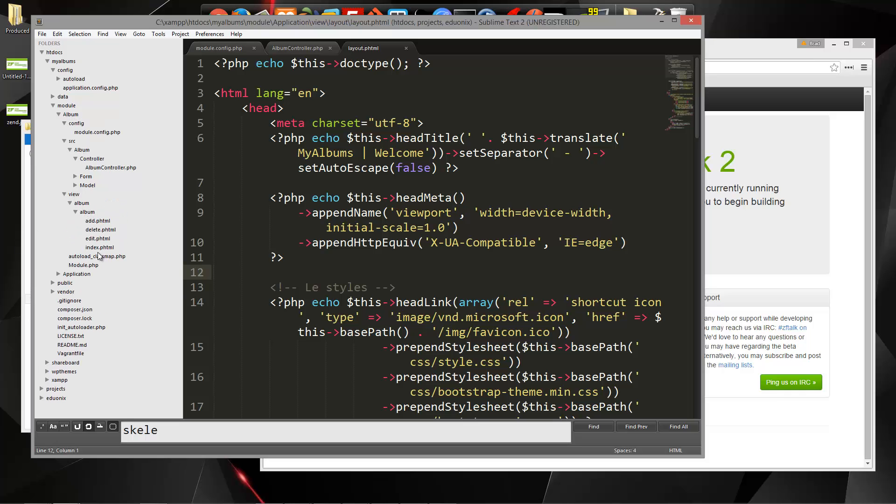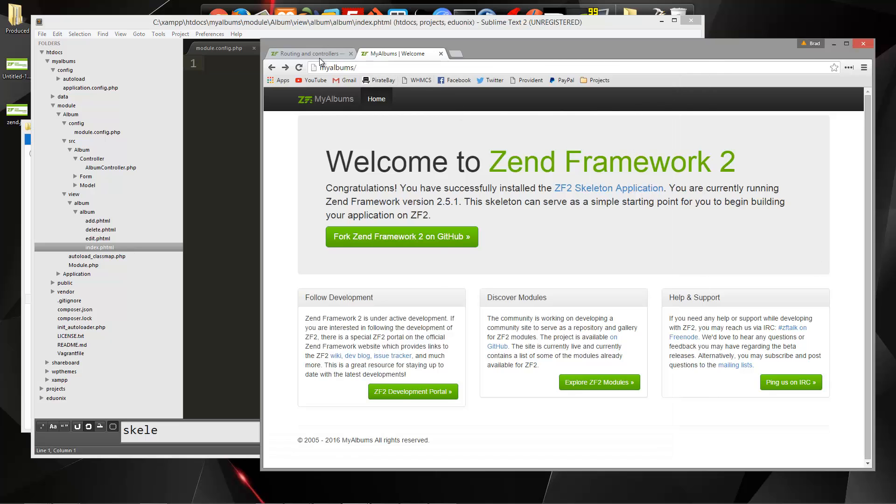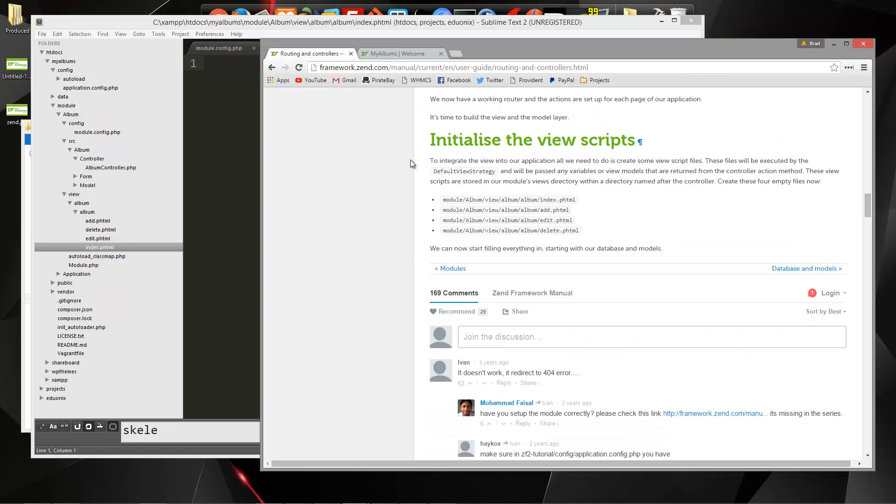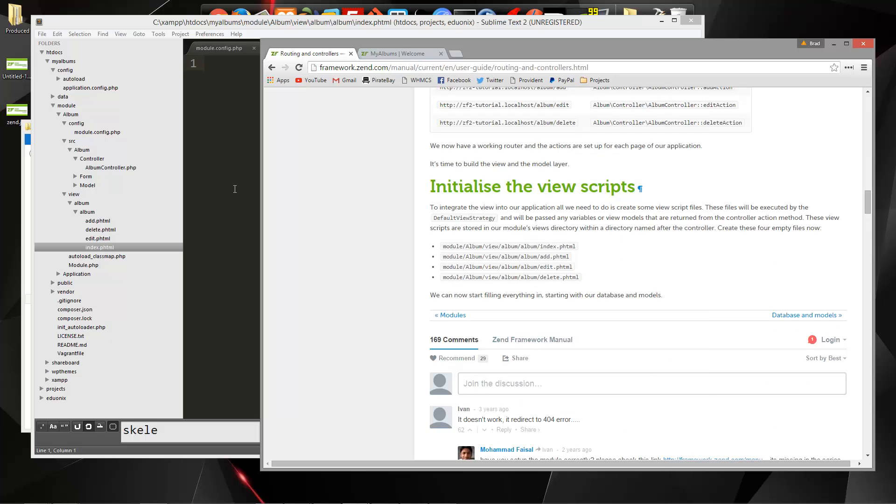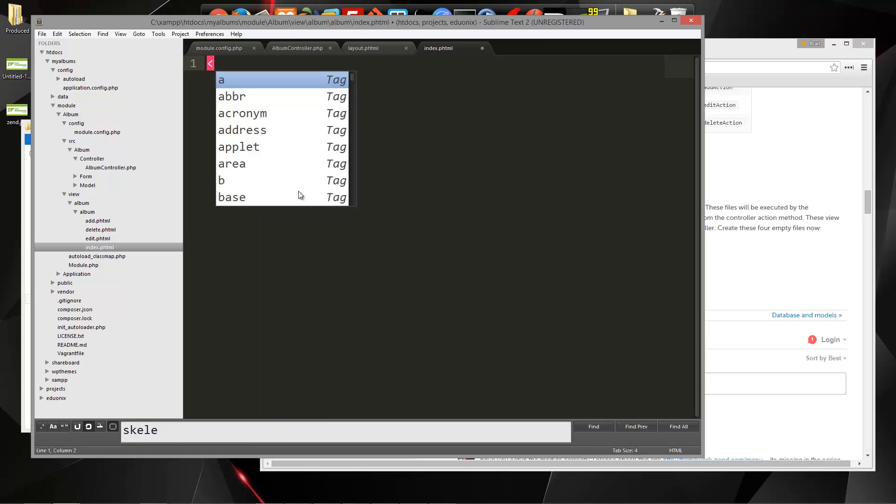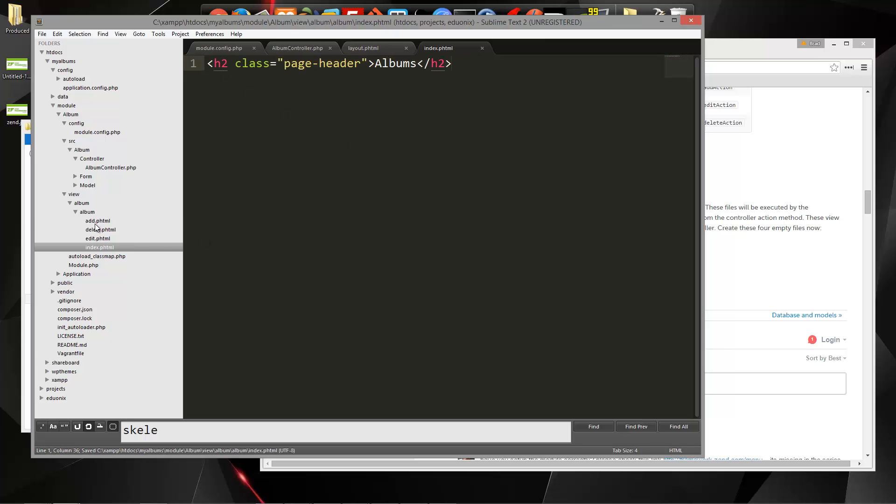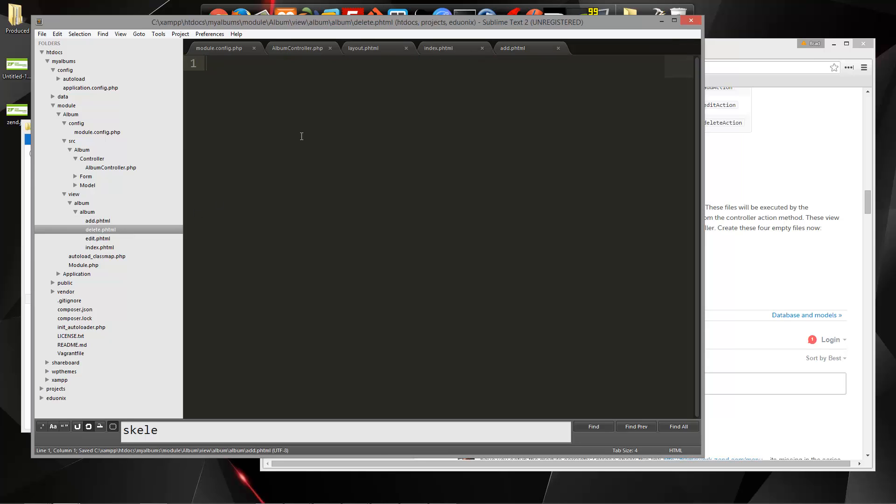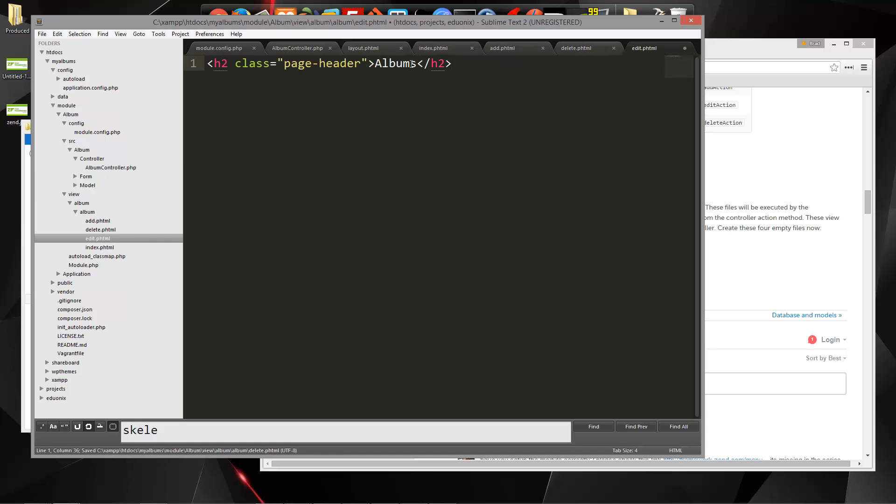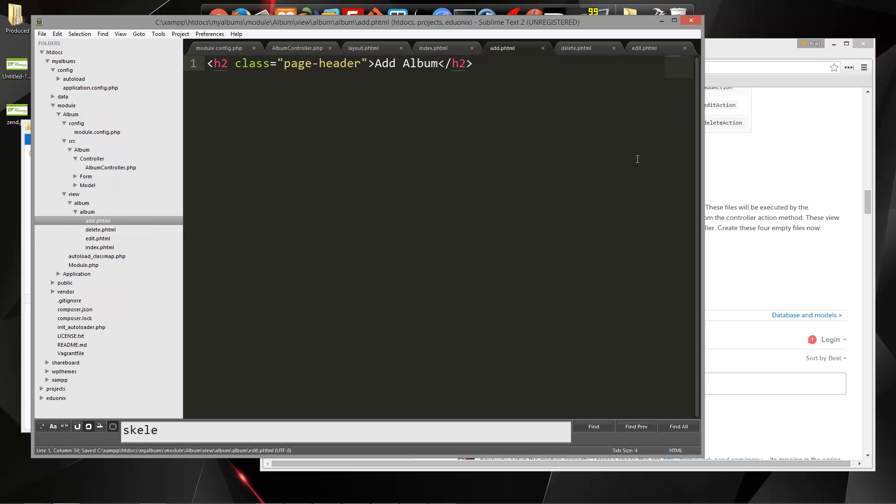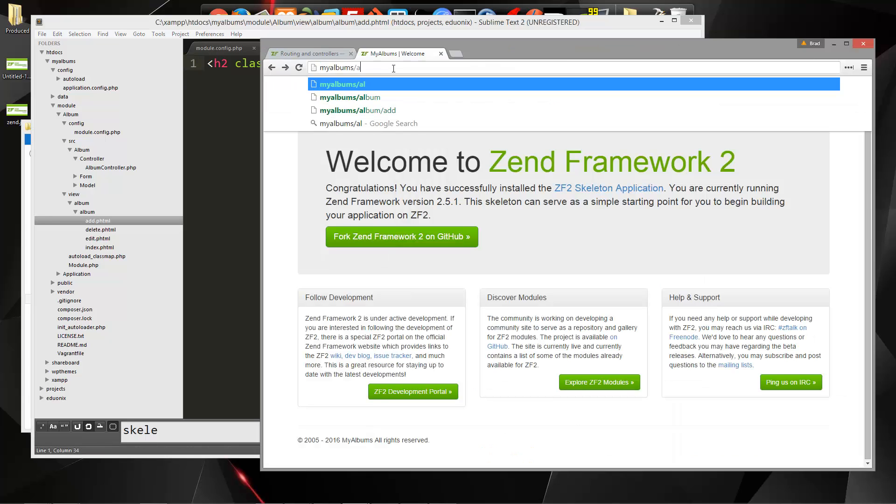Okay, now what we want to do is go back into our album module and then into the views, and let's go to index, and let's see what the documentation has for us. The documentation doesn't have any code for us. So let's just put in H2 here, and we'll give it a class of page header, and let's say albums. And I'm going to copy that, and then for each view, we're just going to put the H2 in, so this will be add album, this will be delete, edit, and index.